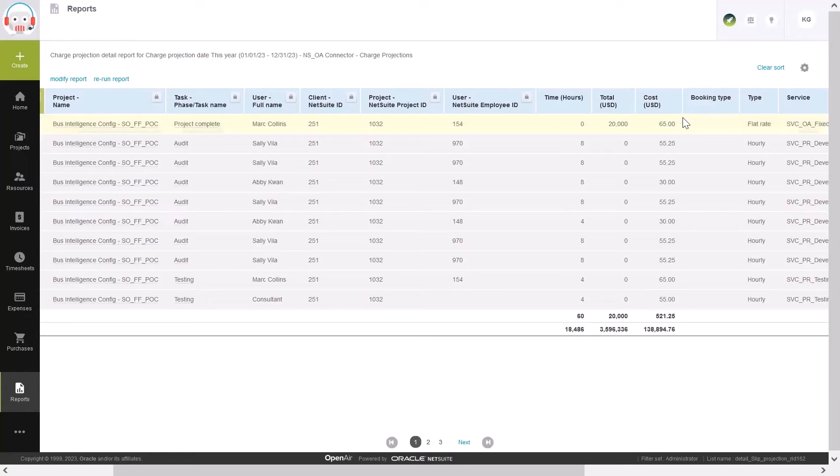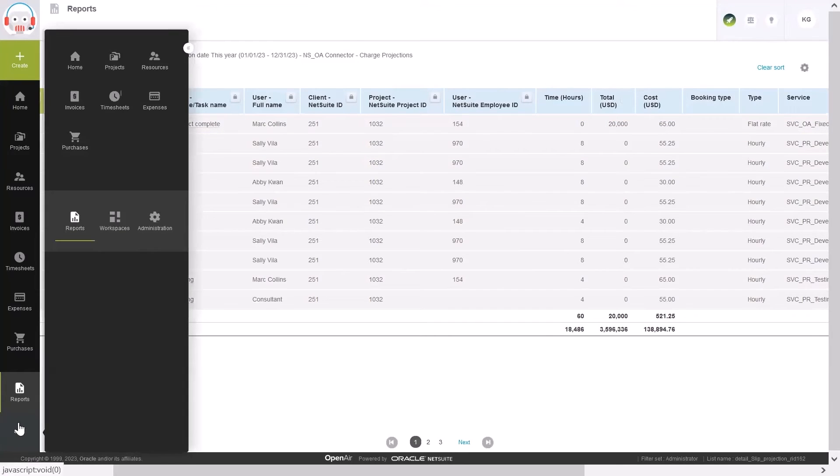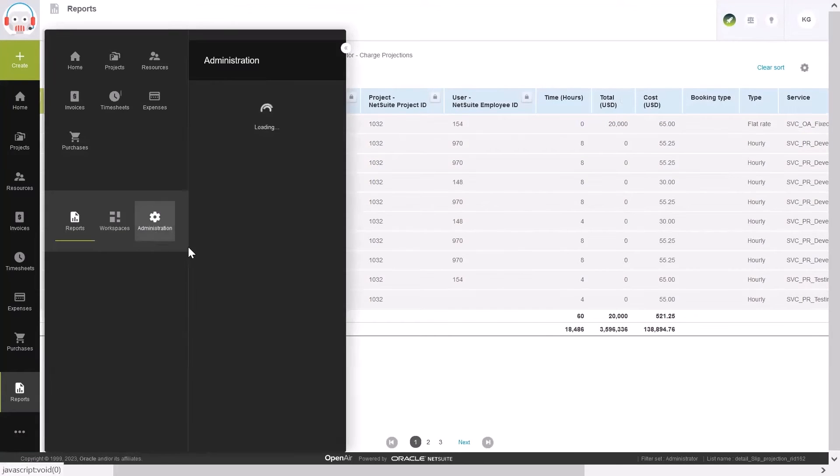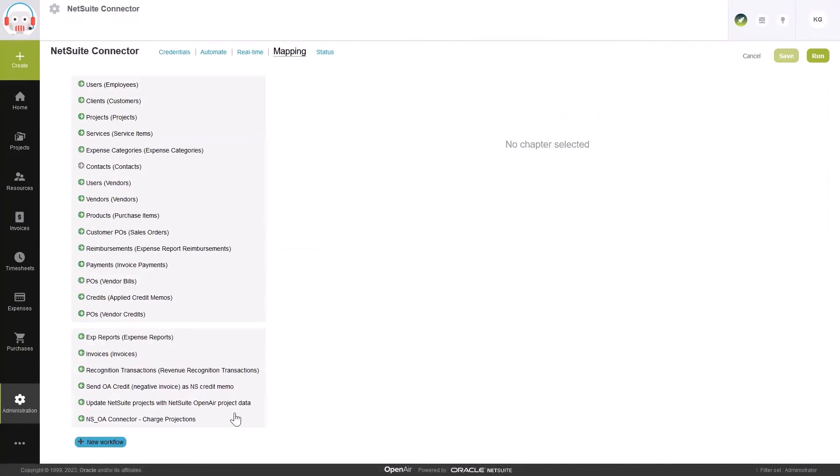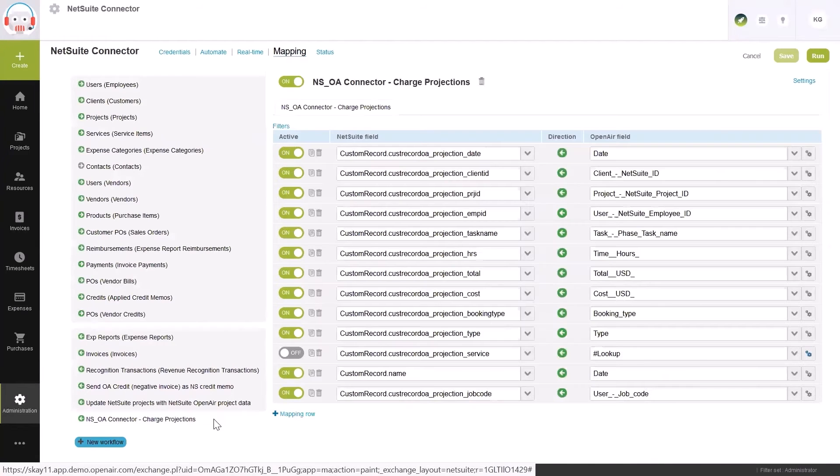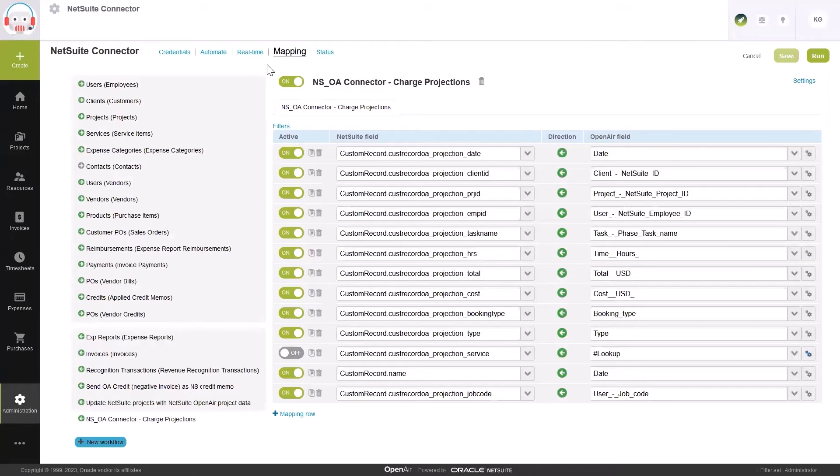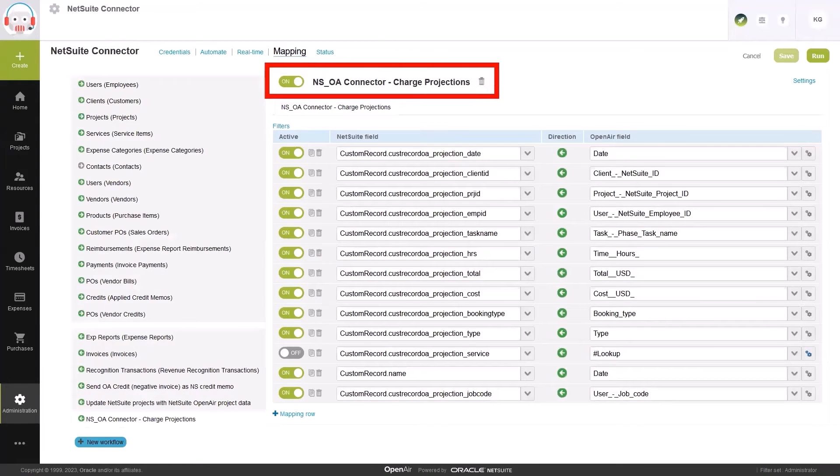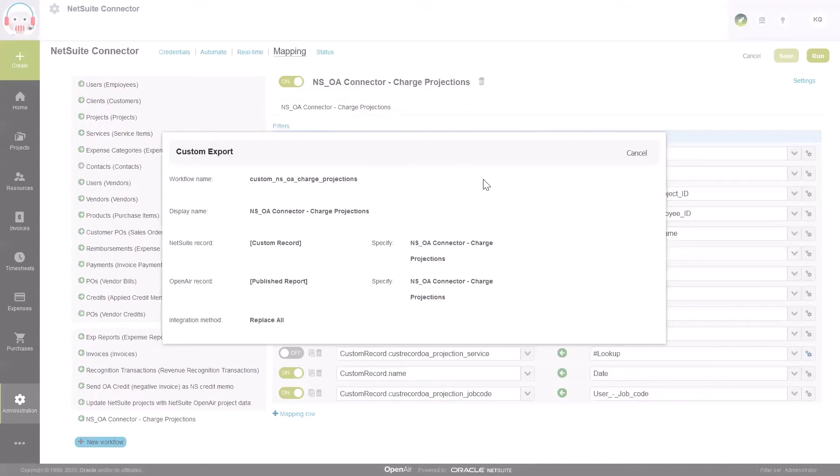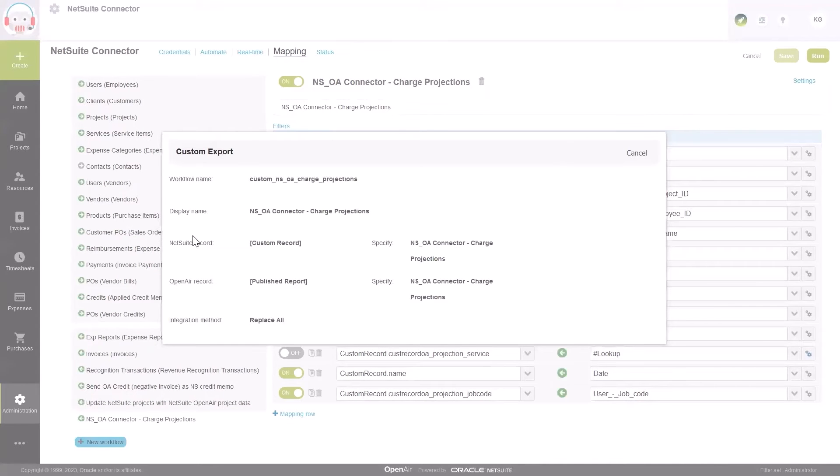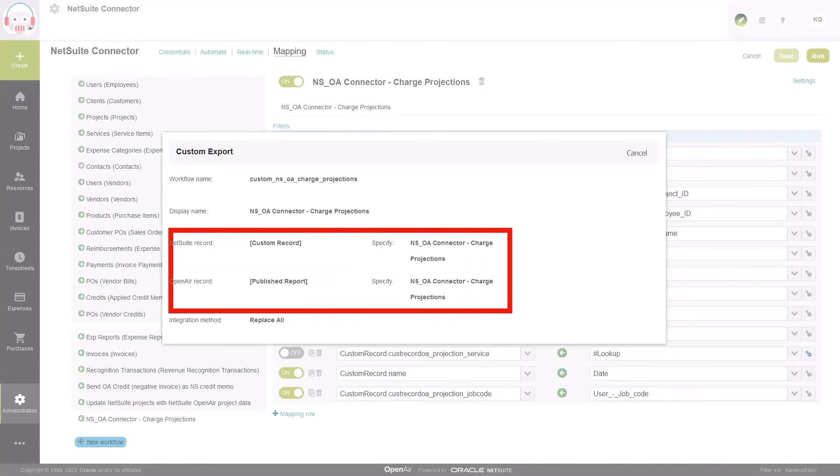Now, we're going to share this valuable information with NetSuite to create a consolidated view of the business. This is done through the BI connector and the NetSuite OpenAir integration. Here, we can see there are custom export workflows, which you can set up per report to send the appropriate data from OpenAir into NetSuite.